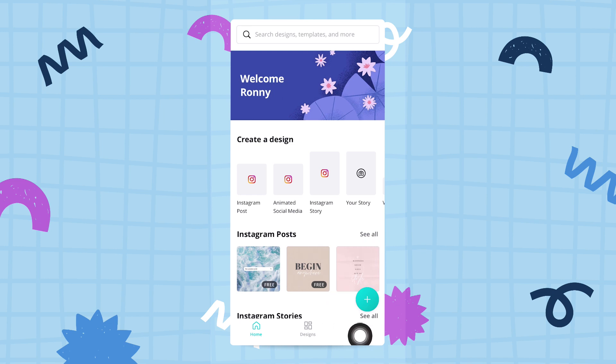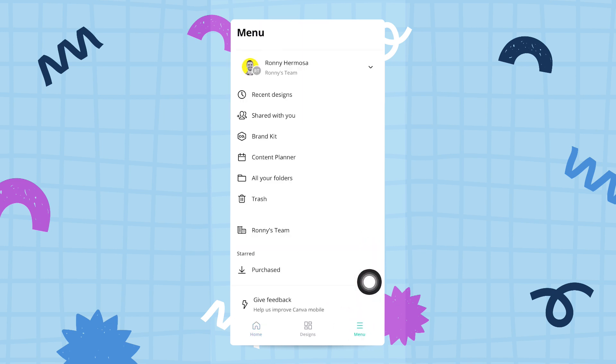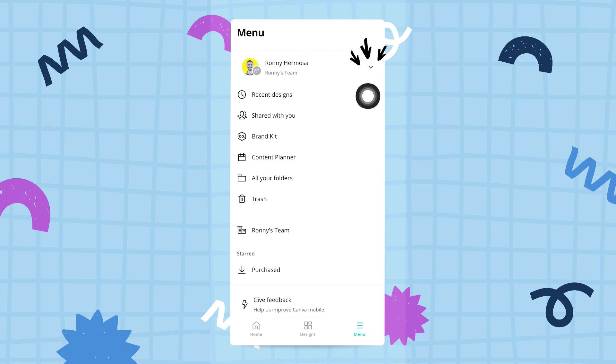If I tap here, Canva will show me a new menu from which I have access to a whole set of different options. The first thing I want to draw your attention to is this little dropdown arrow right here.